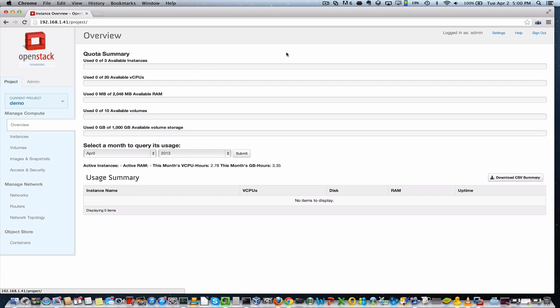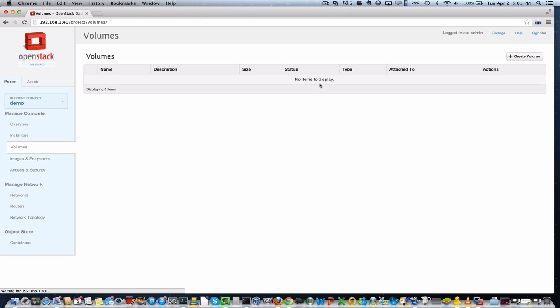So OpenStack is, of course, a piece of software that's designed to allow you to control pools of resources of compute, storage and networking. So we'll see that in action here in just a moment. Before we go ahead and create a new instance, we will create some resources that will be attached to that instance, namely volumes.